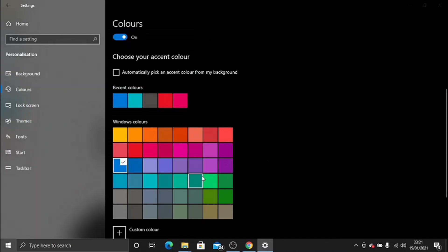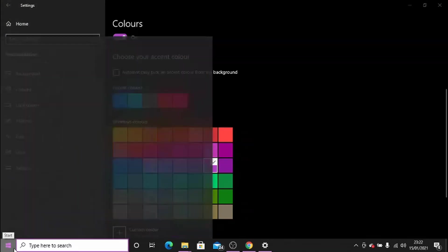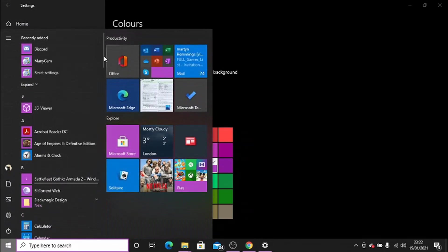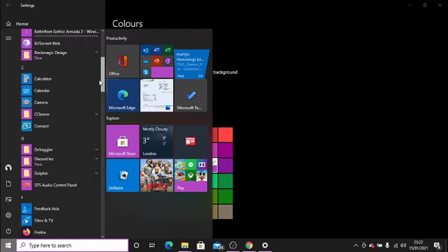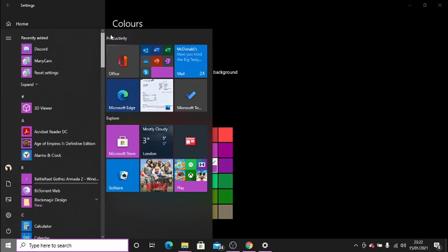I can go ahead and change that color by clicking on any of these, so let's change it to violet red light. It just takes a second to change that. Okay, so there's a tick now. When I click on the Start bar, you will see it has changed the boxes to the color I've selected.